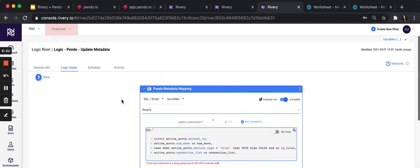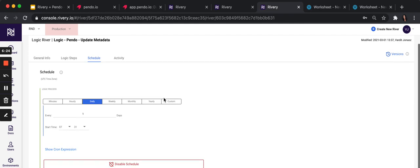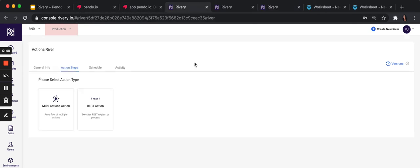The only thing left to do is schedule how often you want to run it. Do you want to run it daily, hourly? And save and run. And that's it. See you next time.